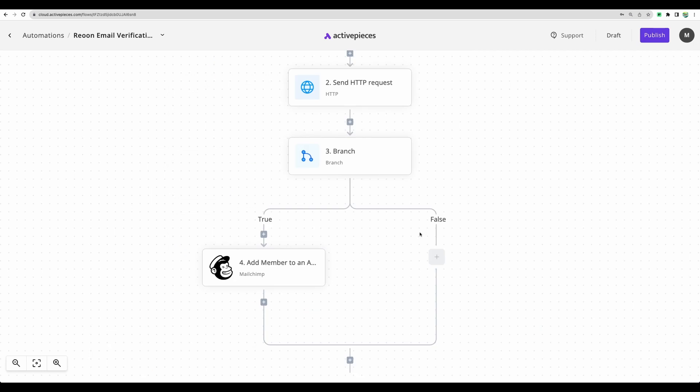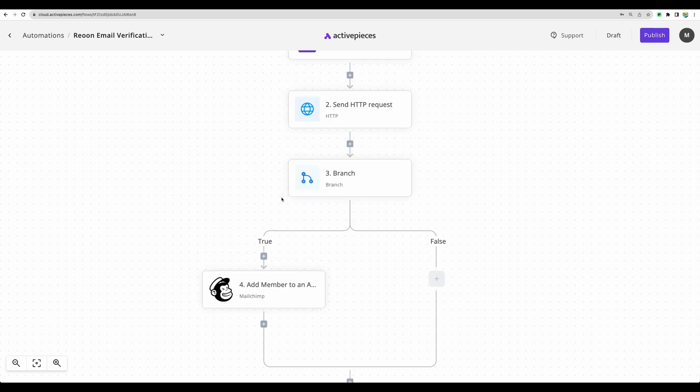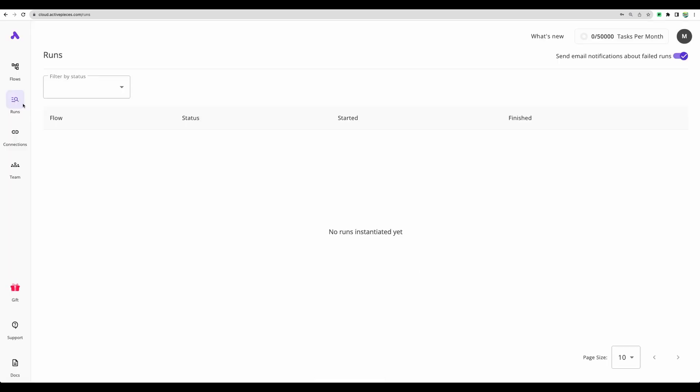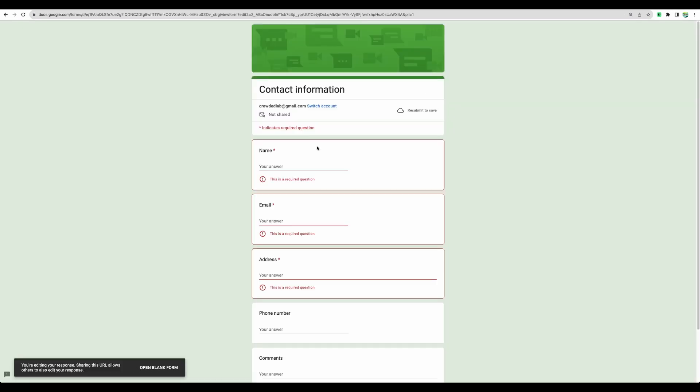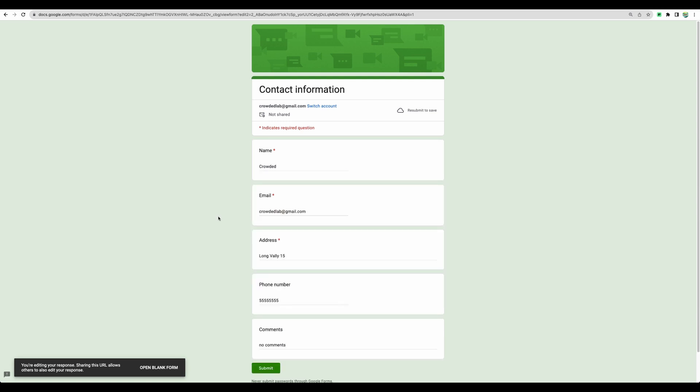I've removed the part where email was not valid. Let's consider only the positive case. Let's publish flow. We can go to automation runs. Now there is nothing yet. Okay, so now let's add a new form response like so and let's submit.